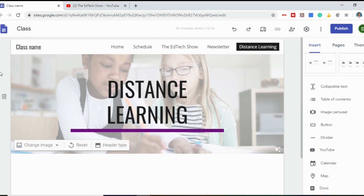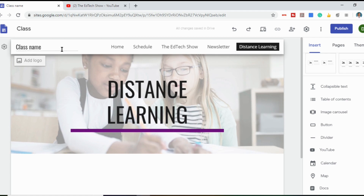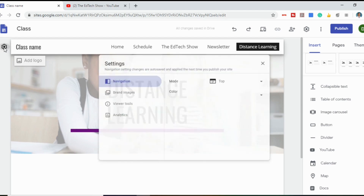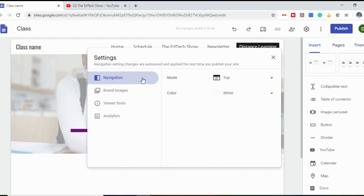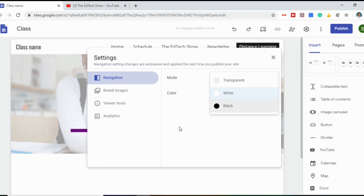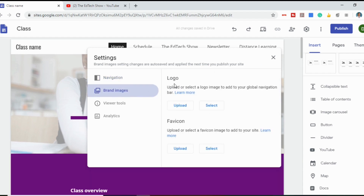I want to show you how to customize the navigation bar at the top. When your cursor goes up there, a settings icon appears. Clicking it shows options: whether you want the navigation on the top or side, and whether you want the color to be white, black, or transparent. There's brand images so you can upload your own logo, and at the bottom you can upload a favicon — the small picture that appears next to your website name when someone bookmarks it in Chrome.